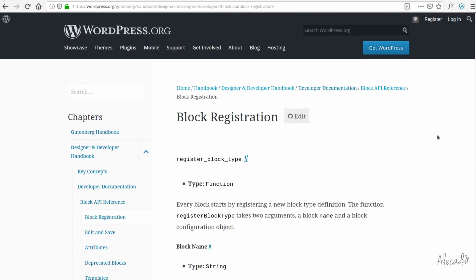Do you still like Gutenberg? Are you not super confused? Do you love this approach between JavaScript and PHP? Isn't it convoluted at all? Well, I hope you enjoyed this video. If you did, please give it a thumbs up or subscribe to my channel. Until the next lesson, as usual, happy coding — even with Gutenberg.